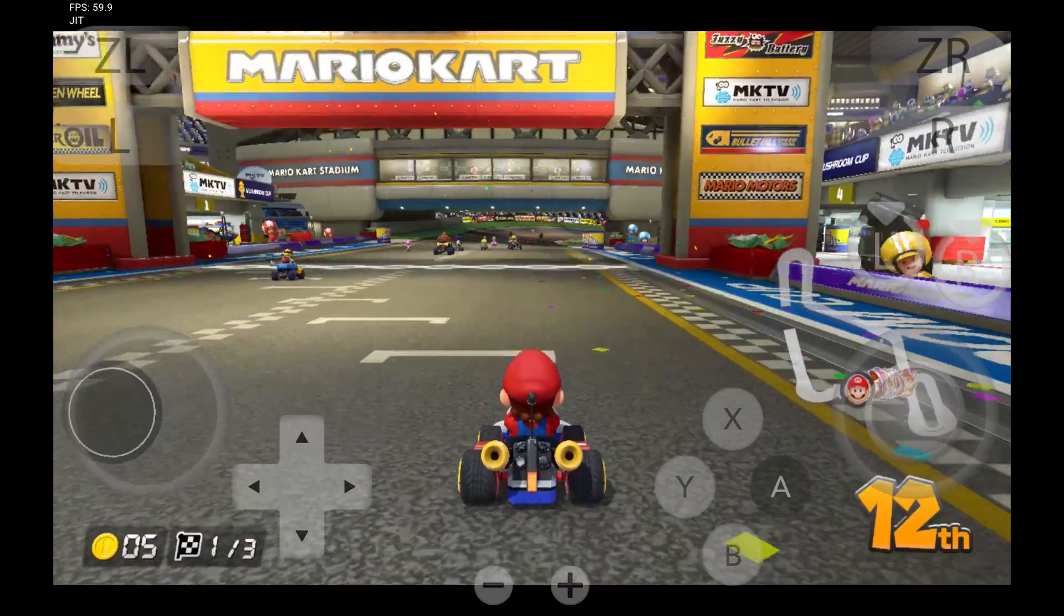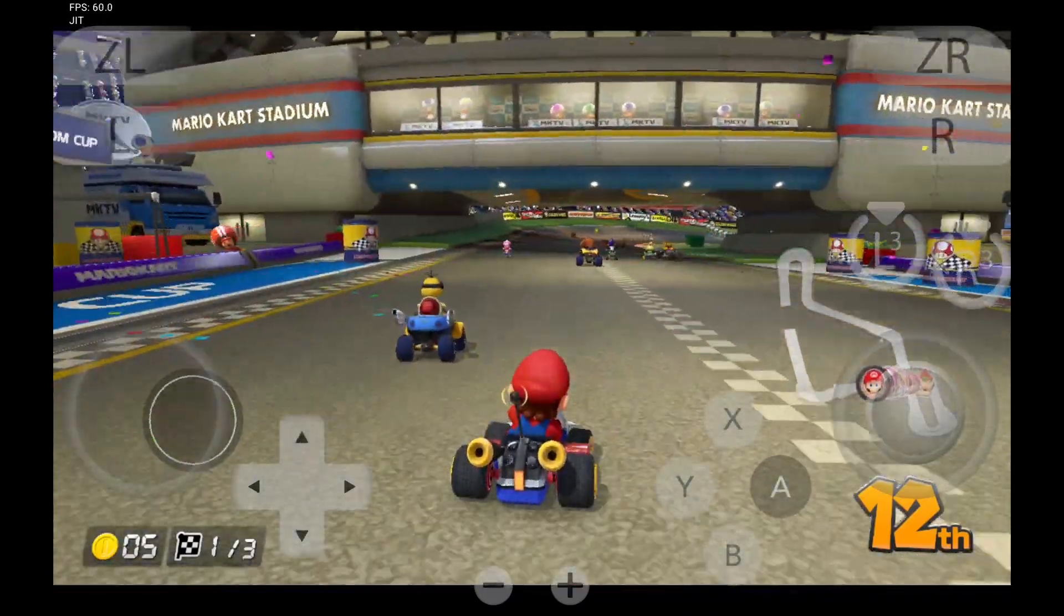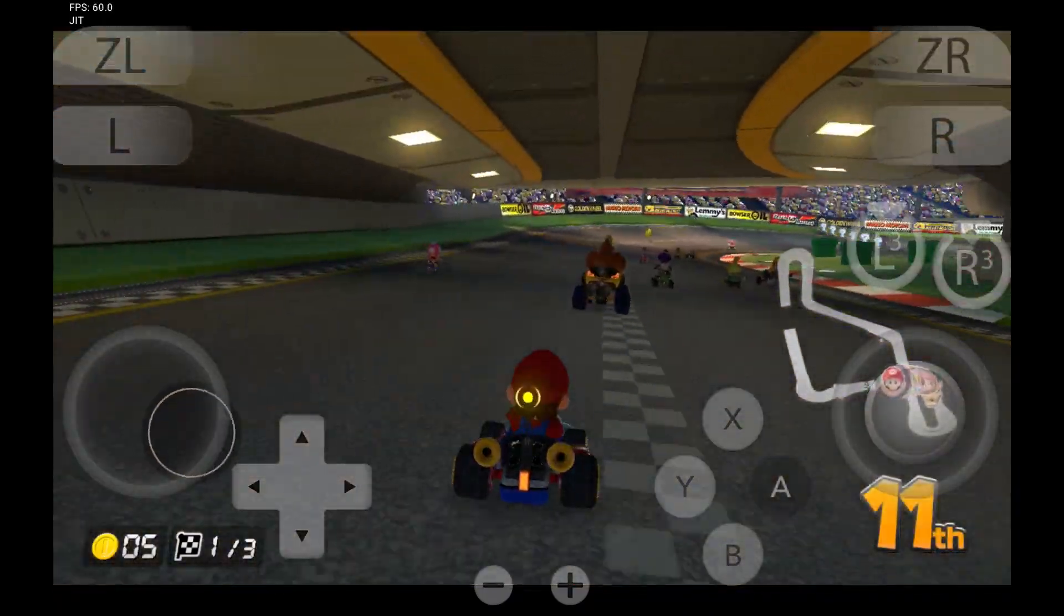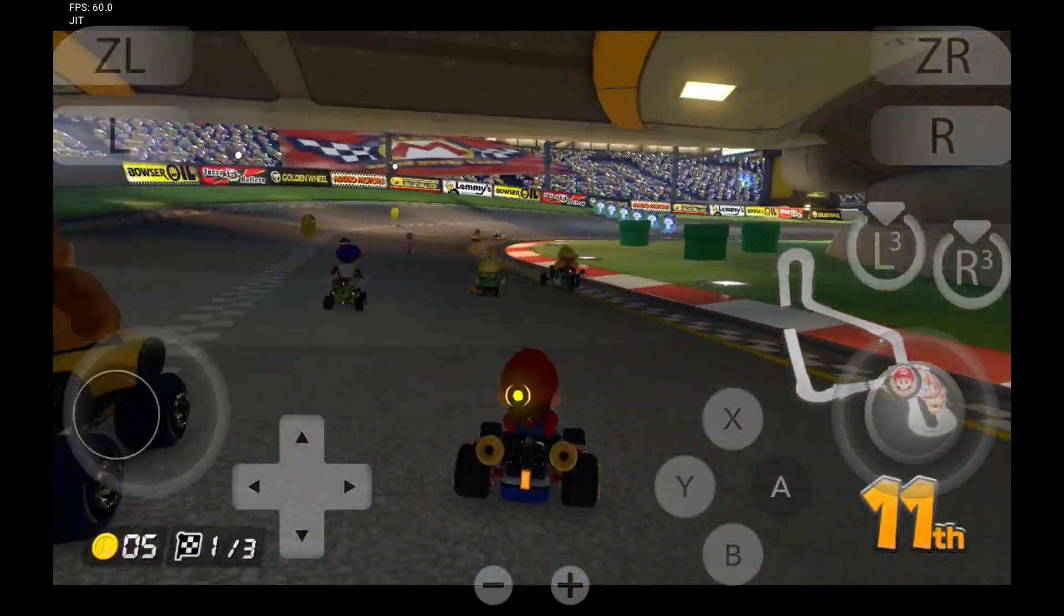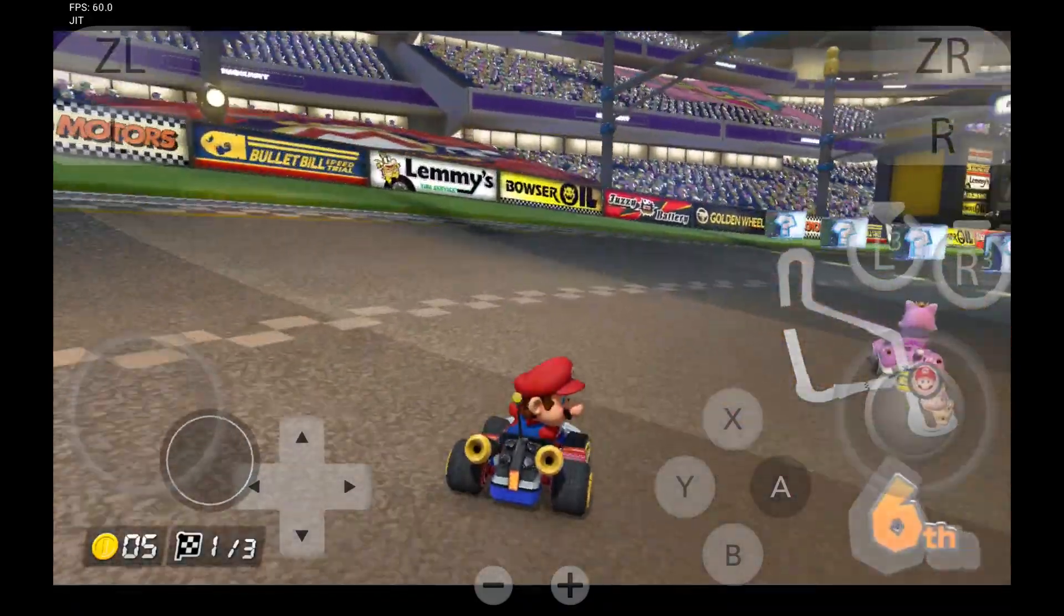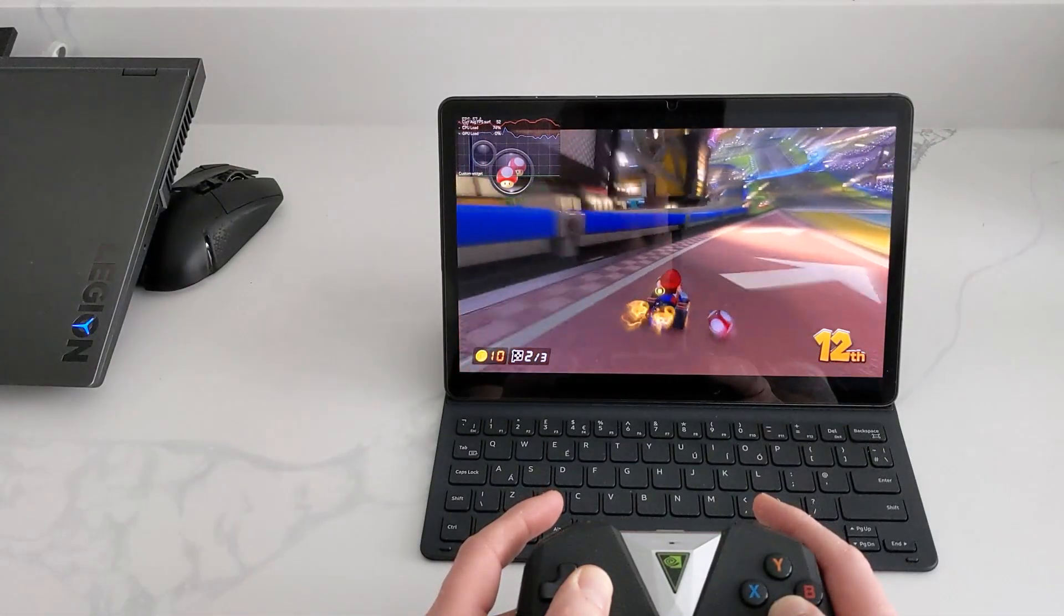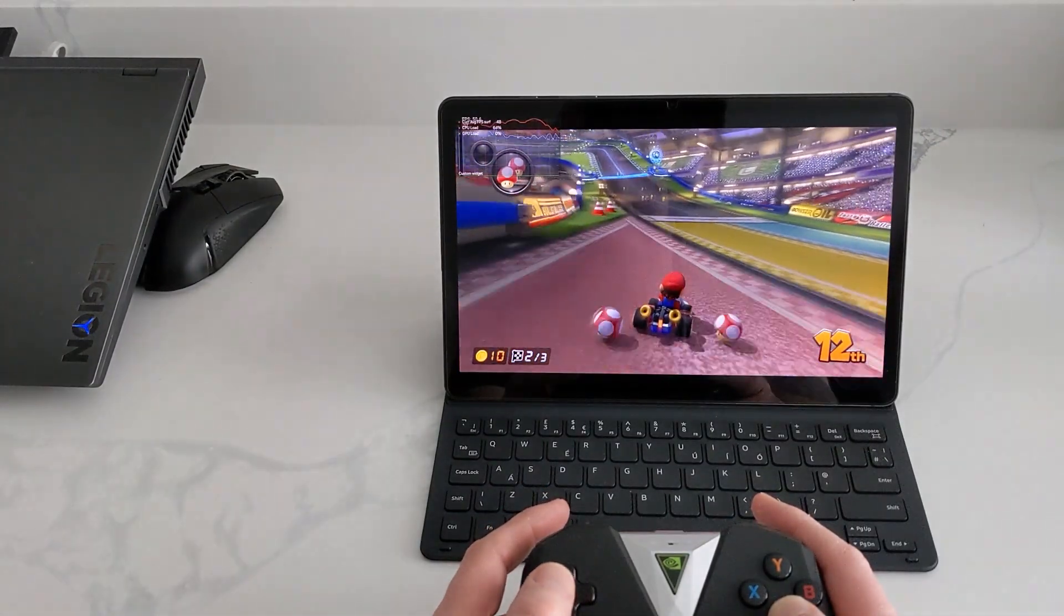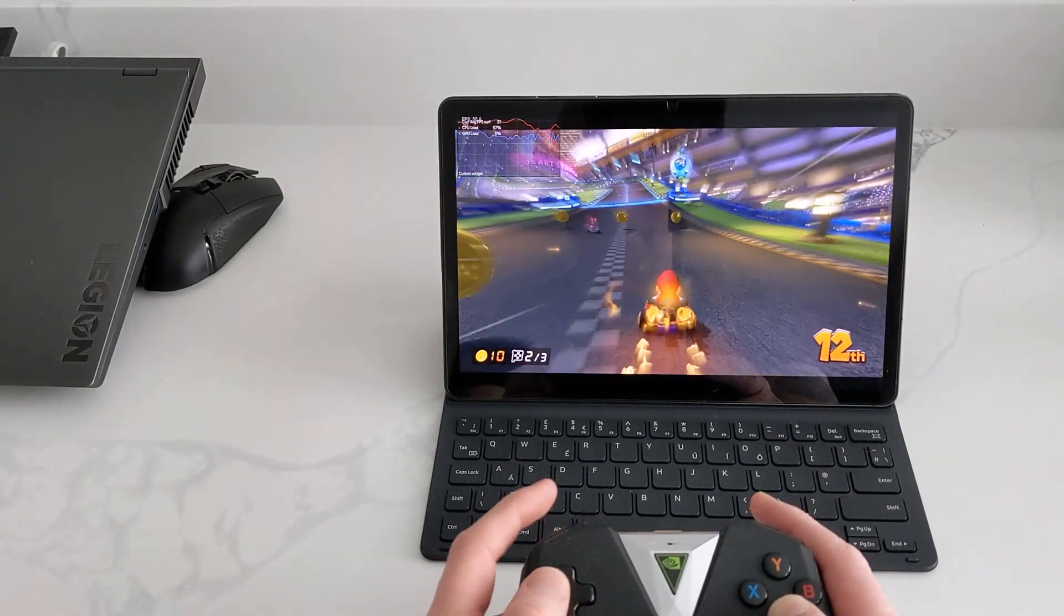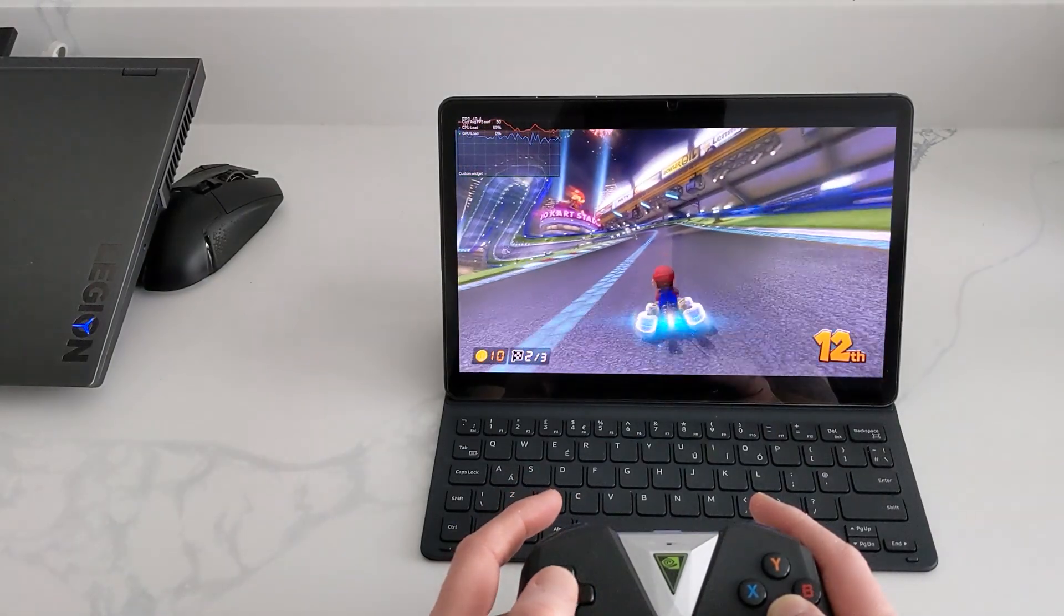Gameplay here. Using it handheld. It's very good. And with a controller. It's just like playing it on a switch.